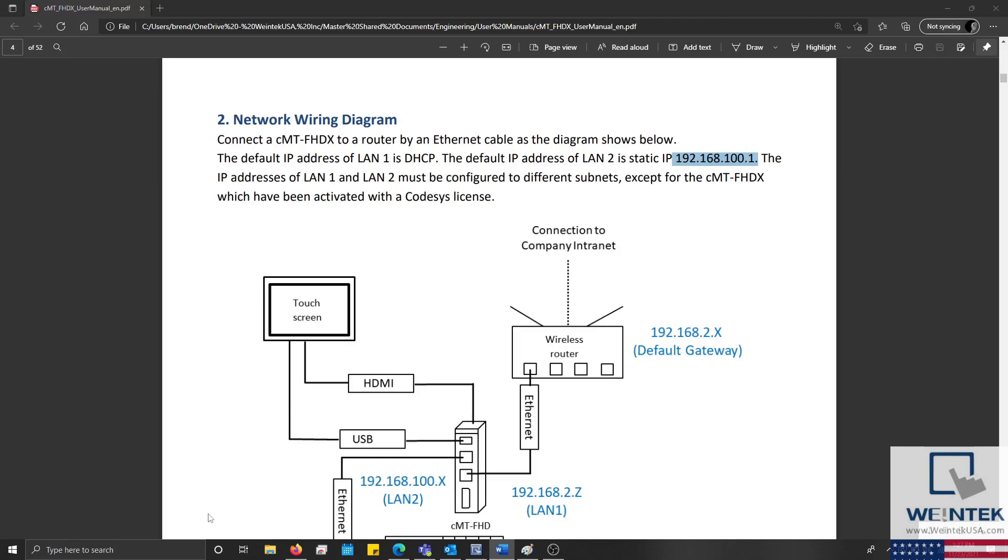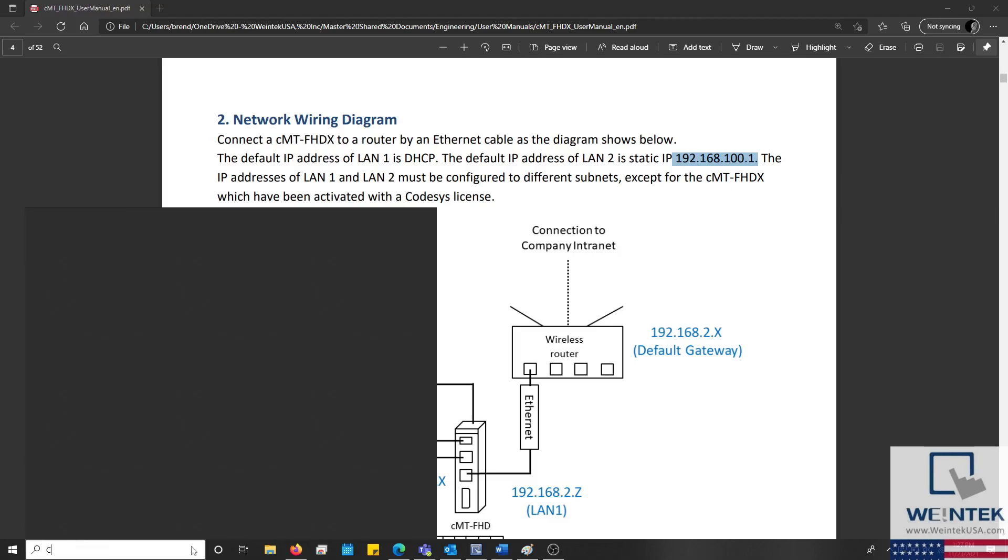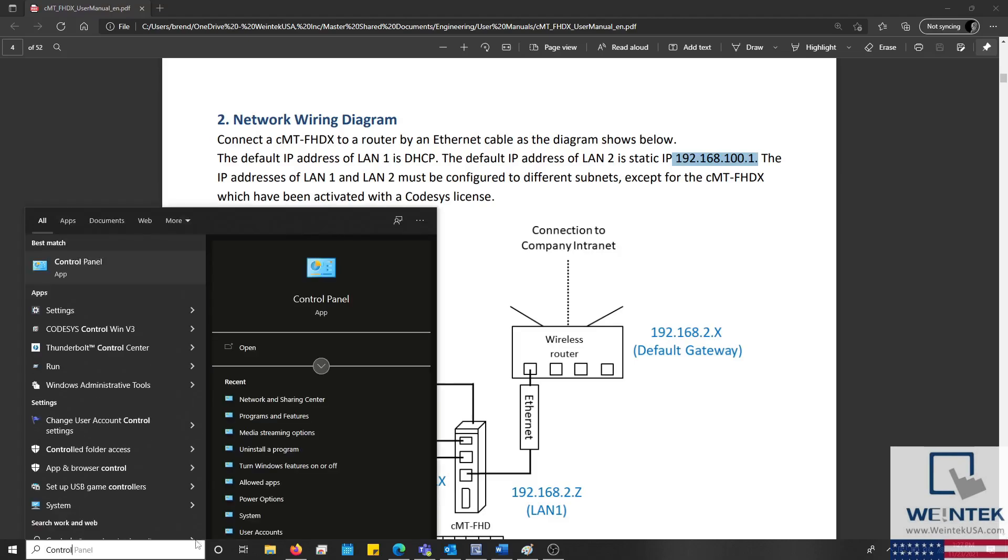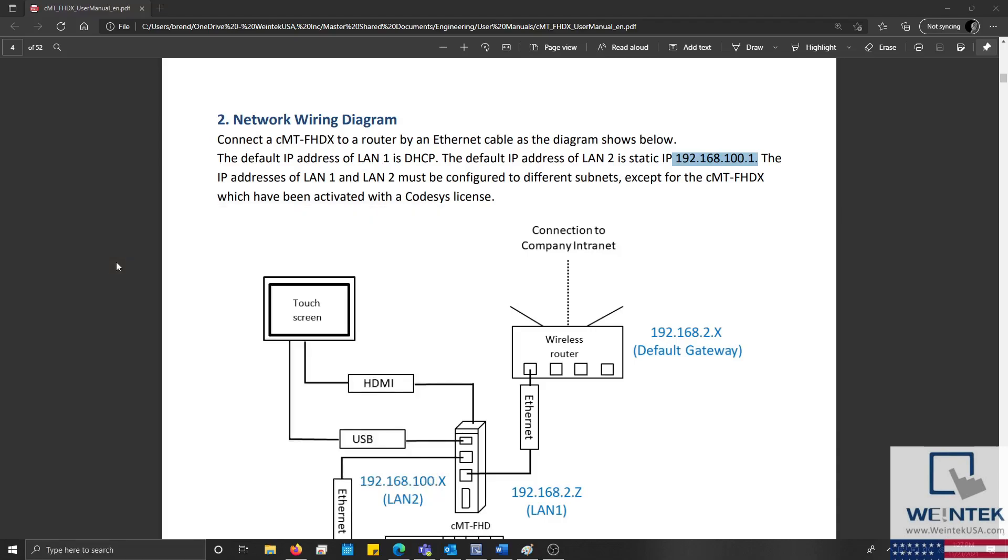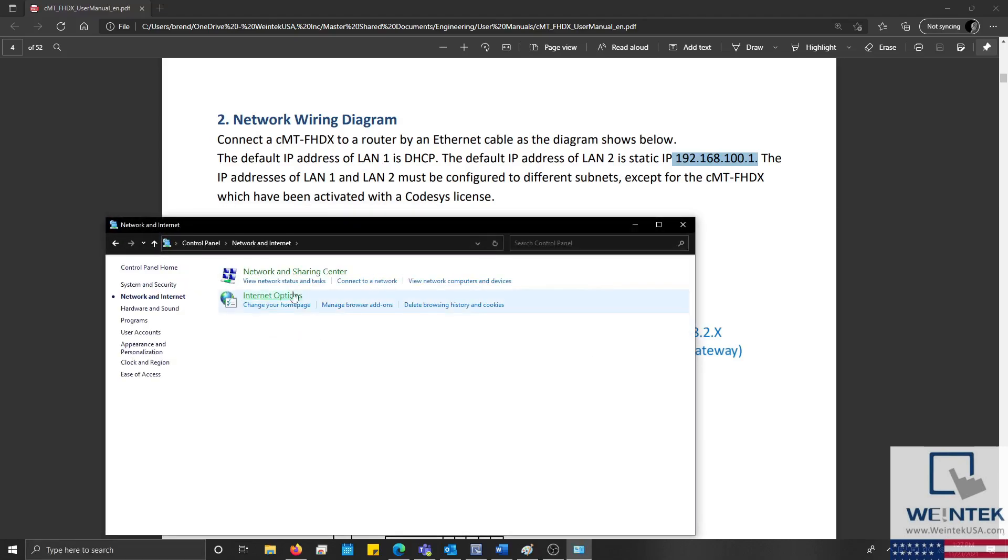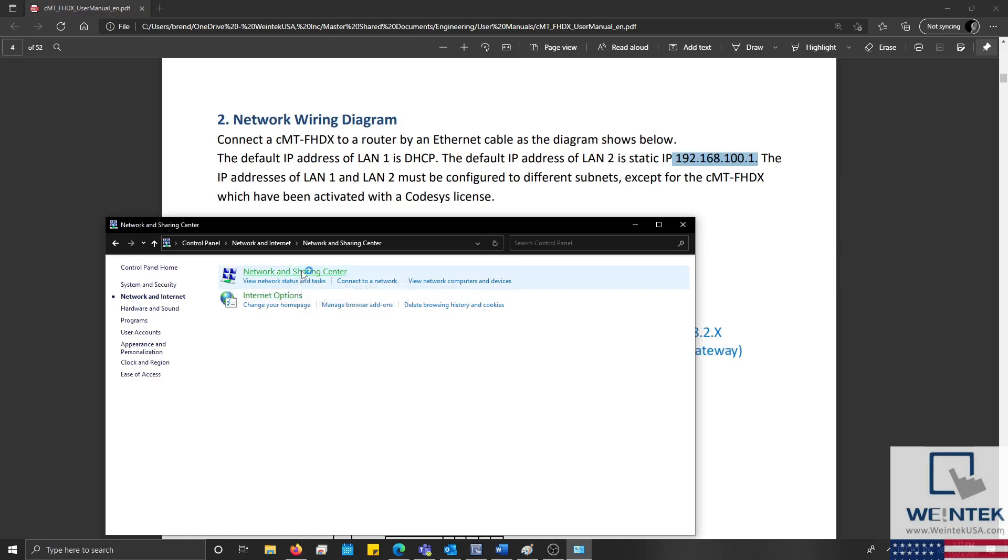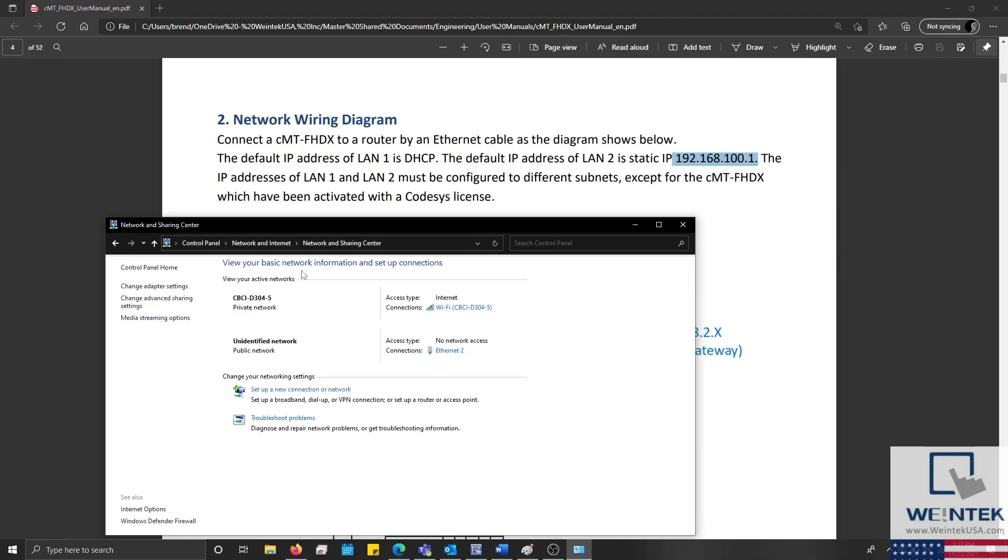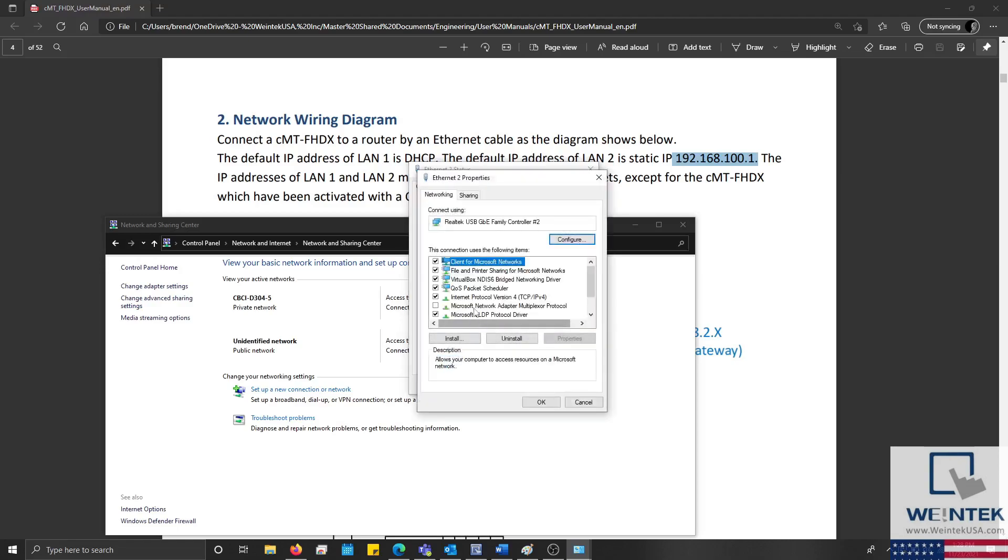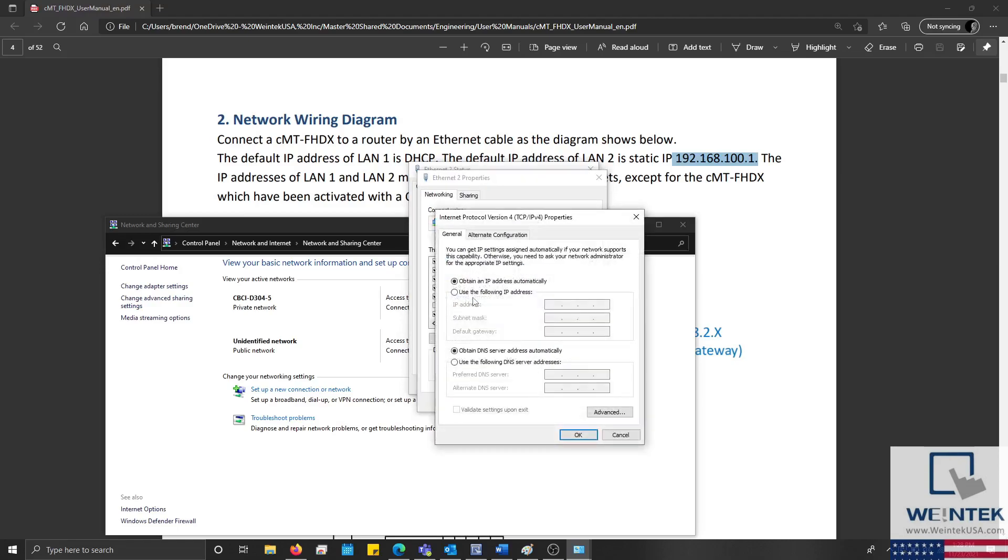To change our PC's IP, I'll open the control panel, select network and internet, and then click network and sharing center. Within this menu I'll select my ethernet adapter, and within the properties section, I'll double click internet protocol version 4. I'll configure the IP of my PC.